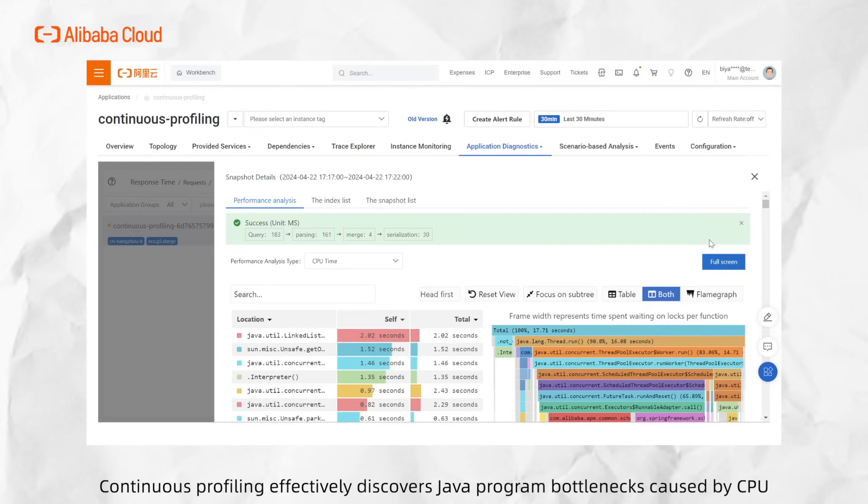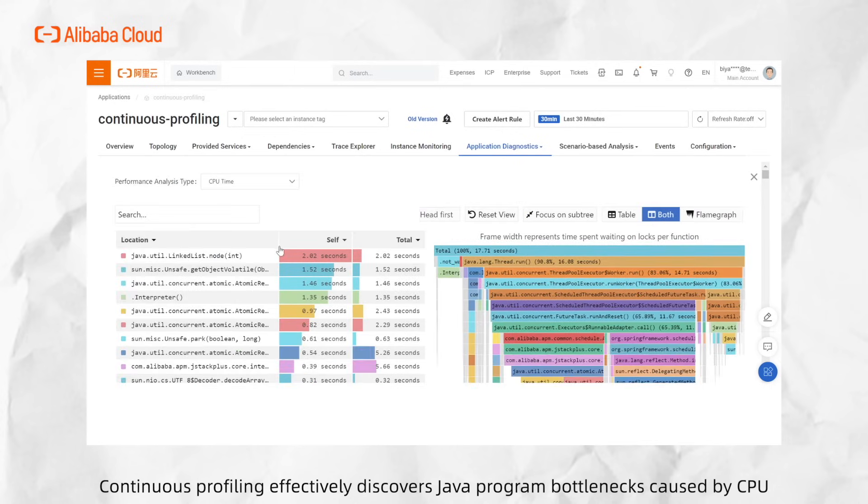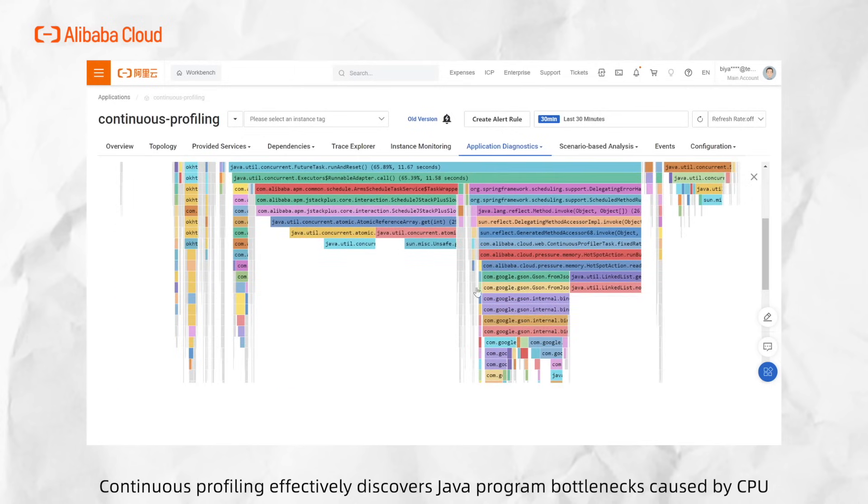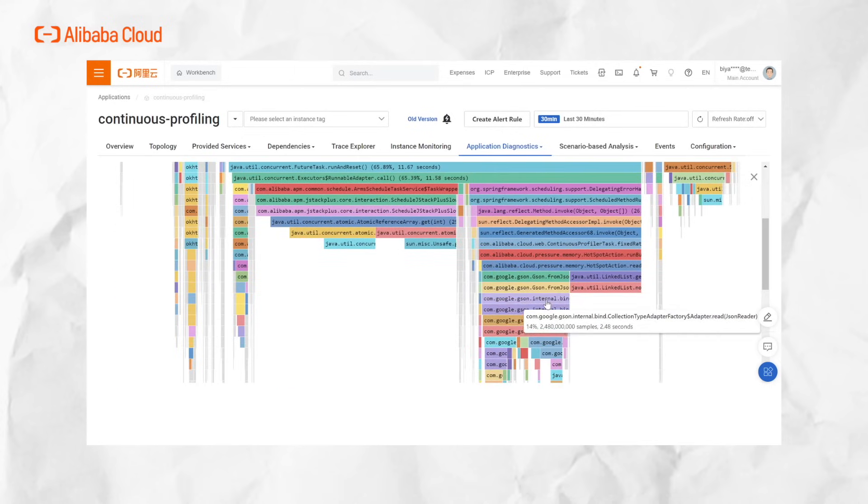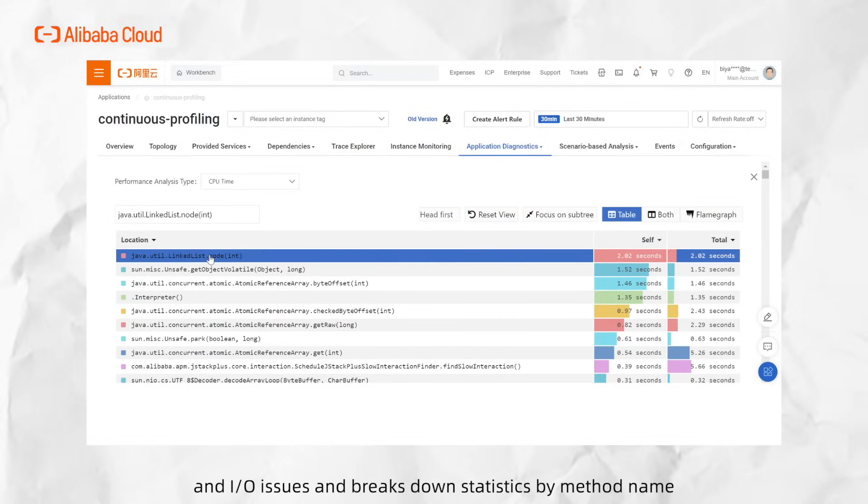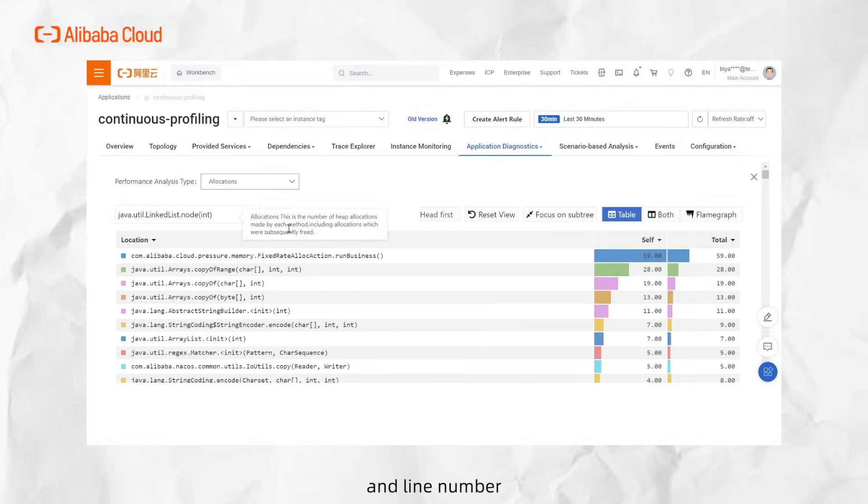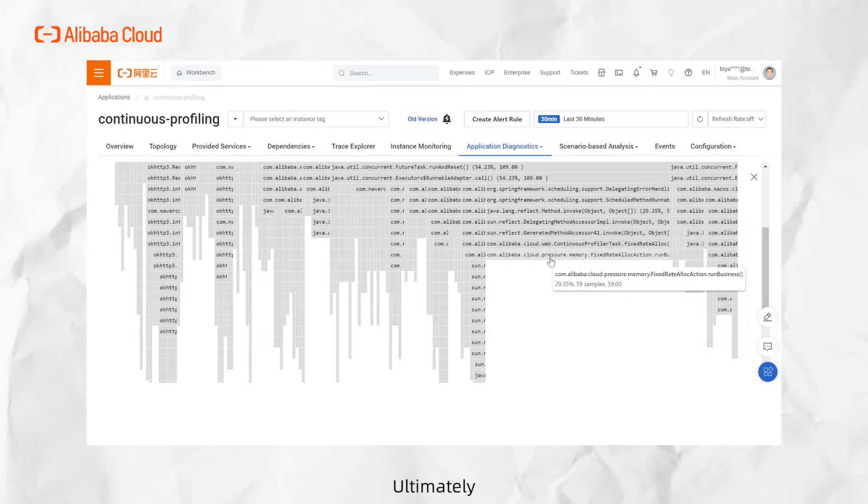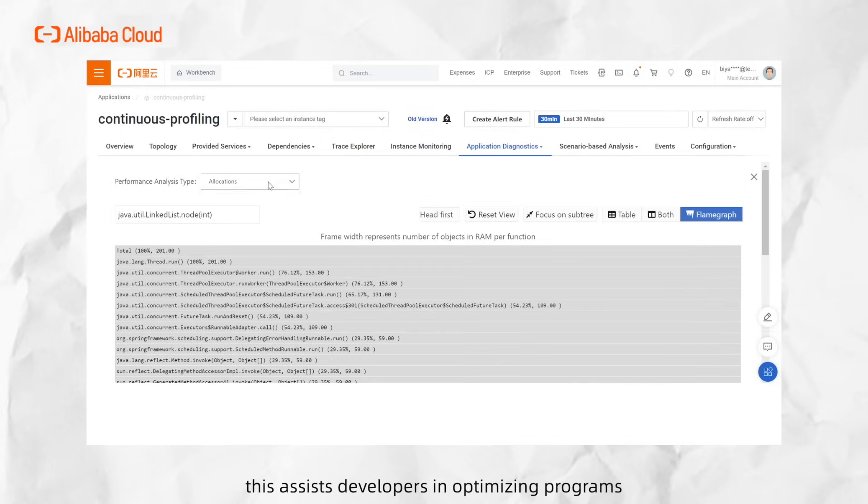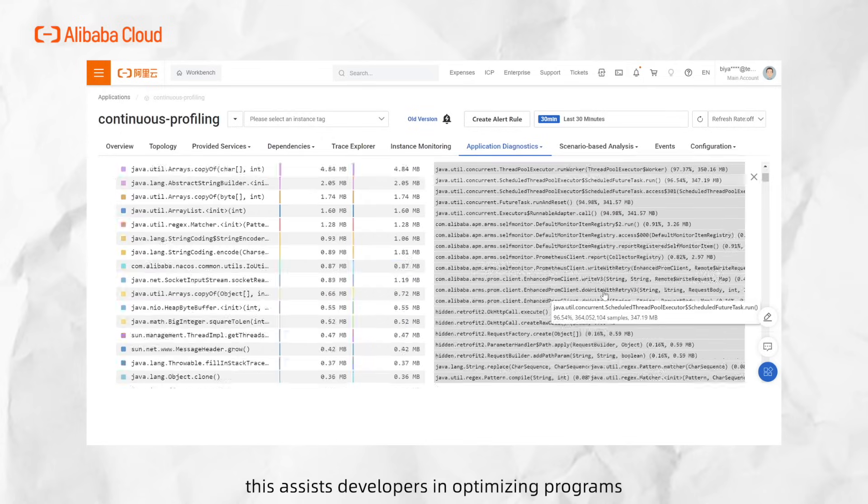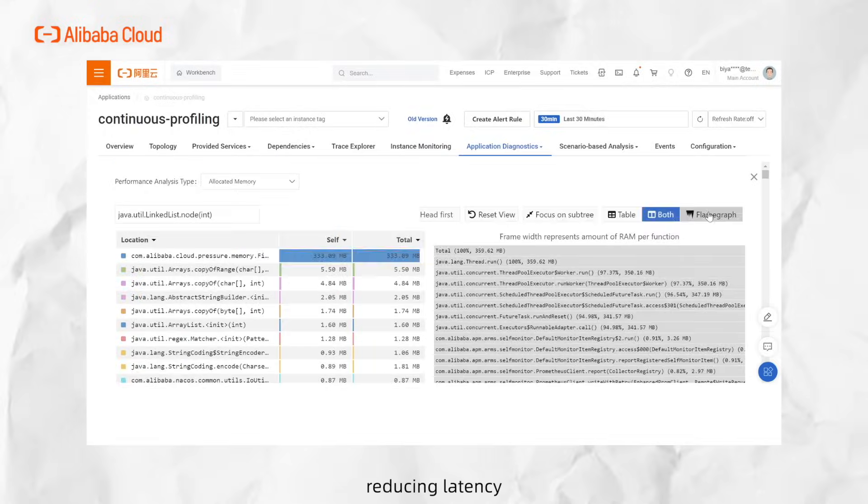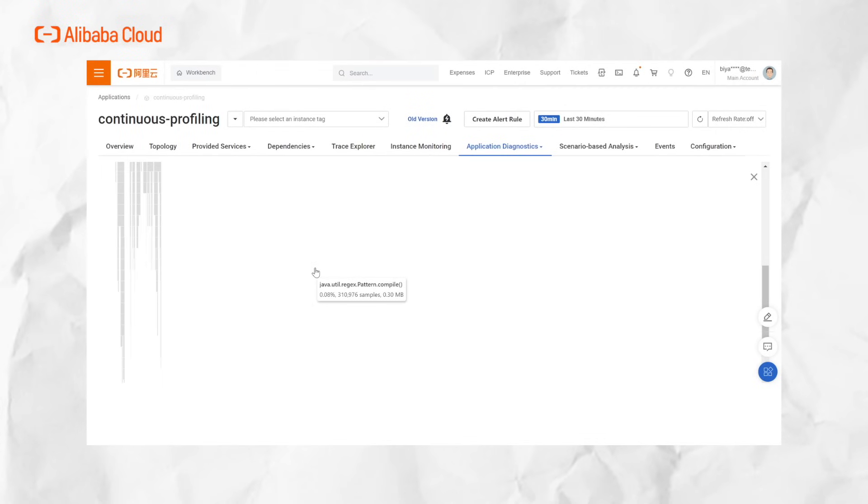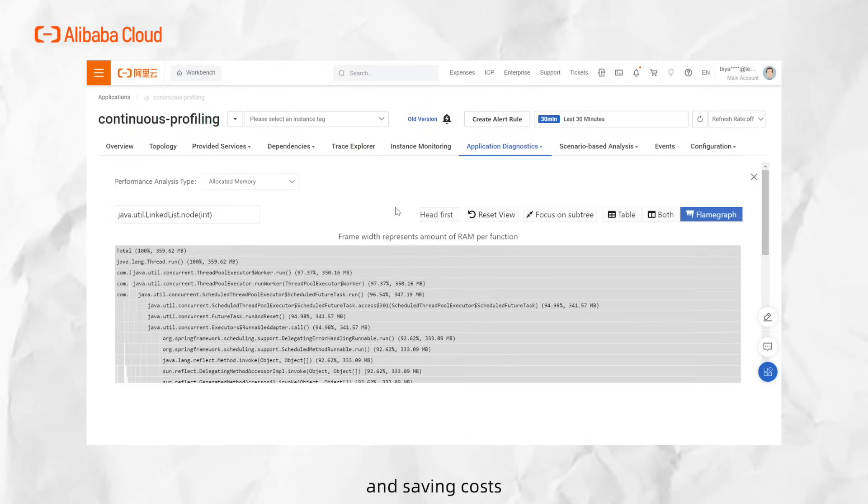Continuous Profiling effectively discovers Java program bottlenecks caused by CPU, memory, and IO issues and breaks down statistics by method name, class name, and line number. Ultimately, this assists developers in optimizing programs, reducing latency, increasing throughput, and saving costs.